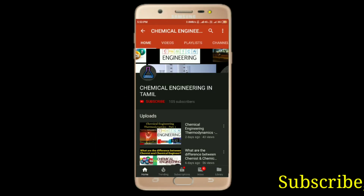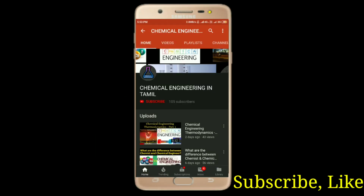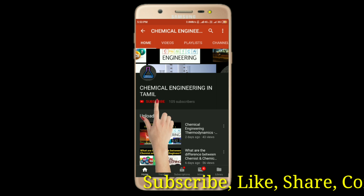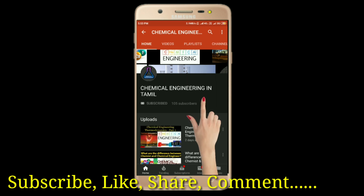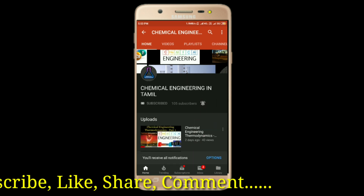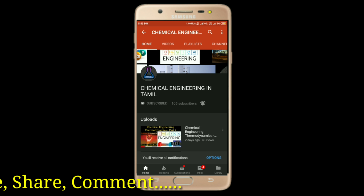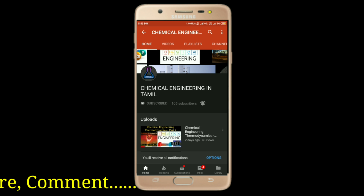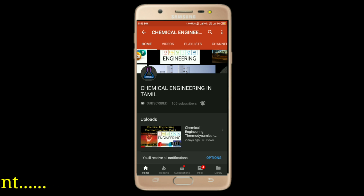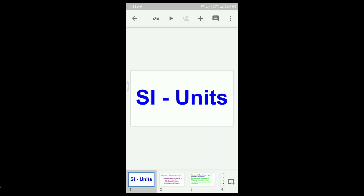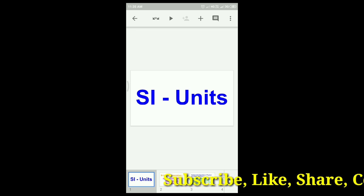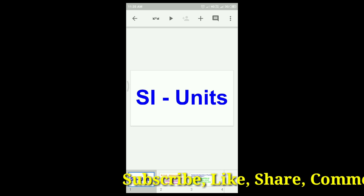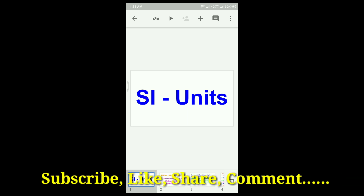Okay friends, in this video, come here and see the video. Hi friends, welcome to chemical engineering. I am Thamil channel, and I am going to show you the first class.